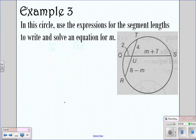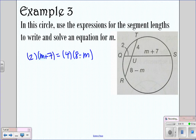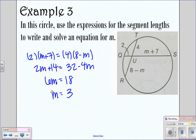Looking at the next example, in the circle we want to use the expressions given and solve for M. One chord's segments are 2 and M plus 7, and the other chord's segments are 4 and 8 minus M. So we distribute to get 2M plus 14 equals 32 minus 4M. Adding 4M and subtracting 14, we get 6M equals 18, so M equals 3.